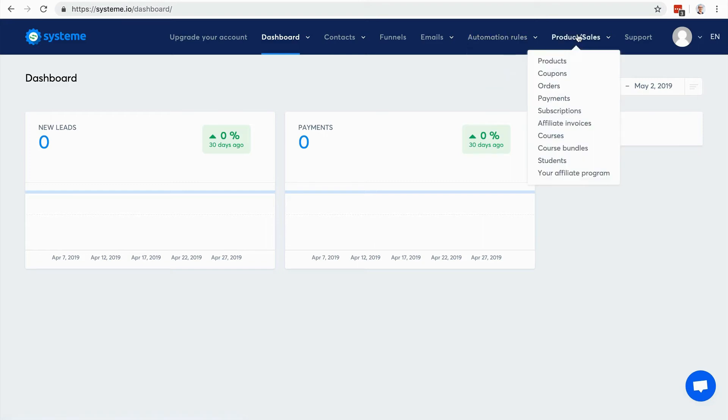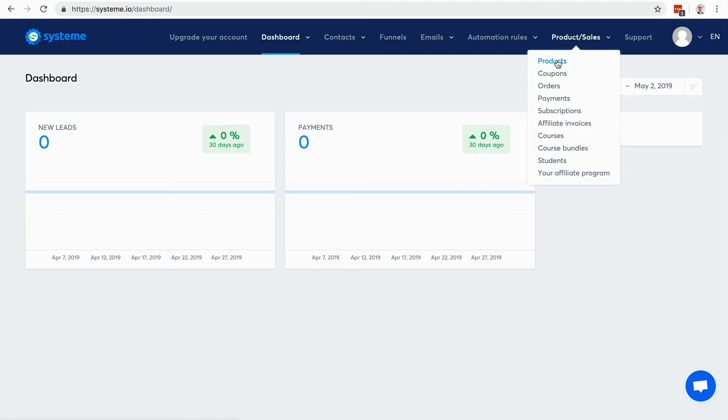Here you have all the menu items related to sales. The products are actually for physical products, because you don't need to create a product to sell a digital product like access to a membership site or an ebook. You don't need to create a product - you just set it on the payment page. I will show you how to do it, it's very simple. You can create coupon codes.